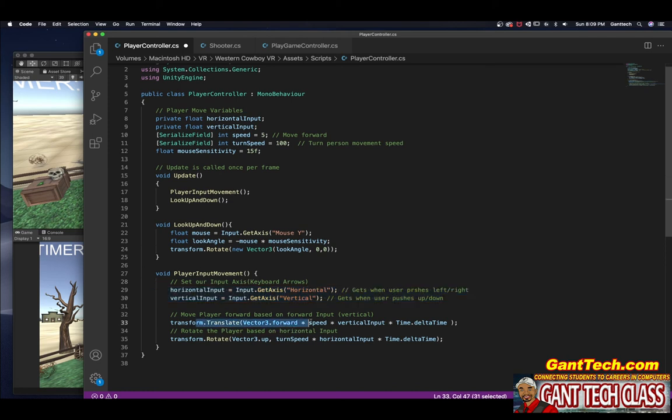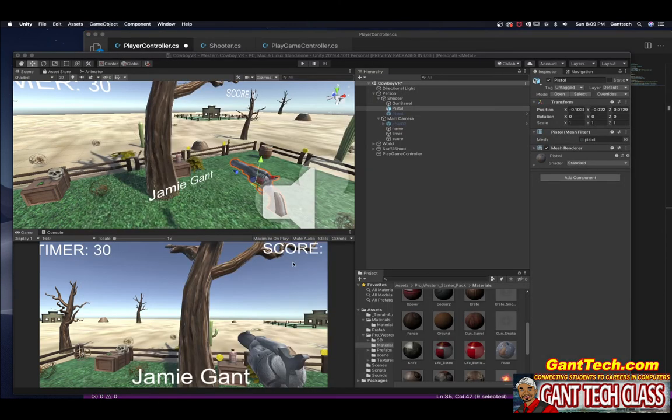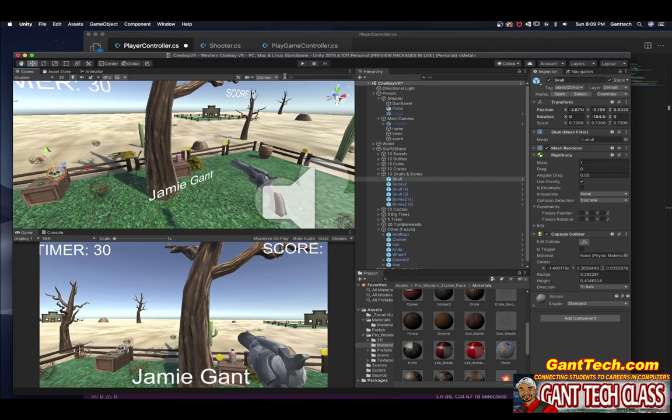And I'm doing a transform dot forward for my vertical input. So if someone presses up or down on the keyboard, I'll move forward or backwards. For my left and right, I'm using rotate to actually turn and I'm using the turn speed. So that is what you've got to put together and again, let me quickly show you the game.